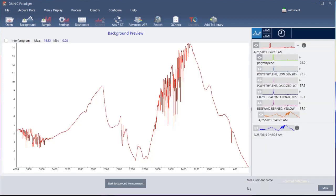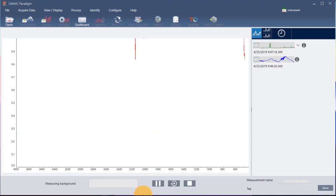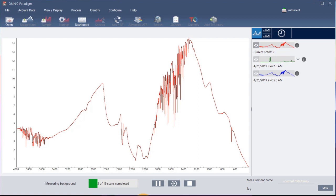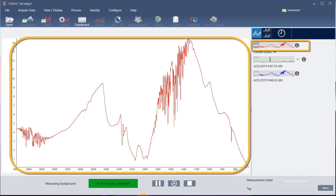Click here to start the background measurement. The software shows a preview of the current background spectrum in the spectral pane. This background shape is unique to the diamond crystal. Click here to start the background measurement. When the background measurement is completed, its image appears in the results panel and in the spectral pane.